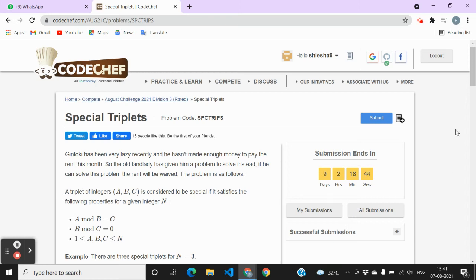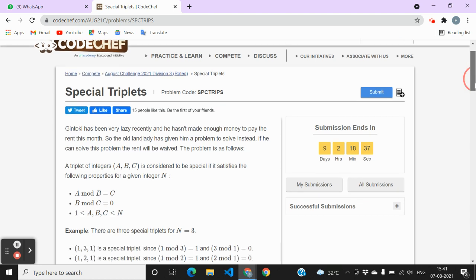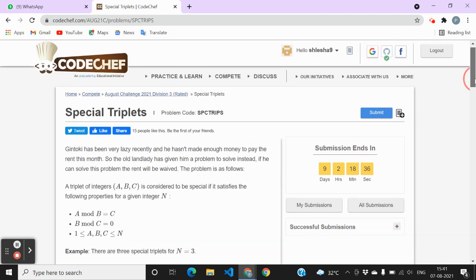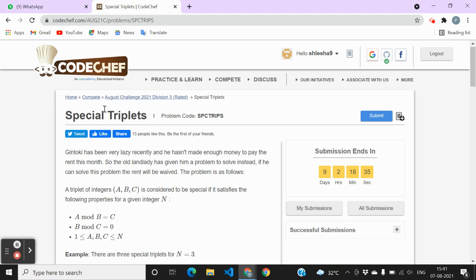Hello everyone, I am Slaysha. Welcome to my channel. Today I'm going to share the solution for the Special Triplets problem from the CodeChef August Long Challenge 2021, which is rated for Division 3.